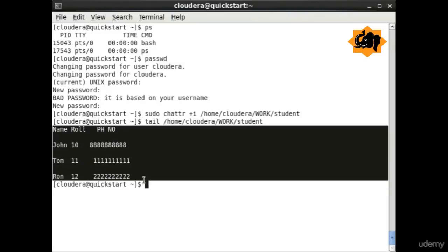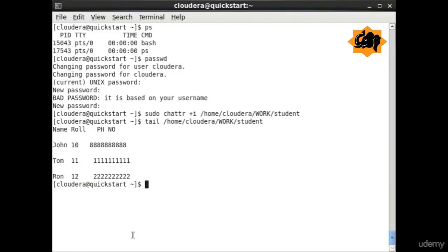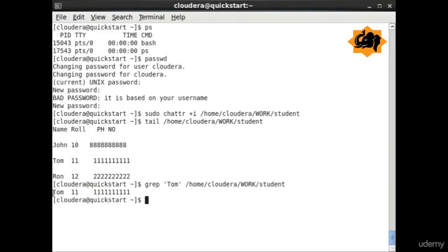tail is a very useful command to know the last few lines of a particular file. We are just seeing the last few lines. You can specify how many lines you want as an argument as well.